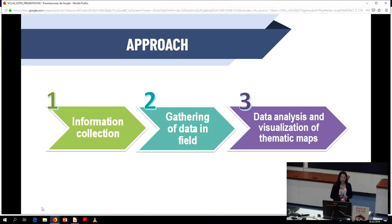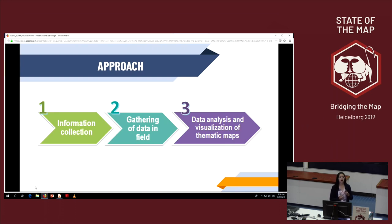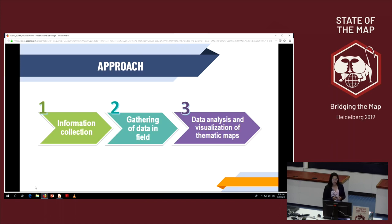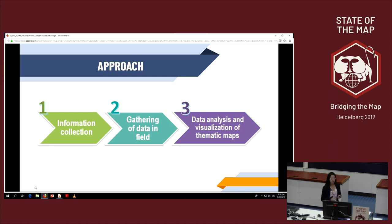Our approach has three phases. The first is information collection: geodatabase information collection and remote mapping in OpenStreetMap, plus formulation of sociospatial analysis surveys. The second is gathering of data in the field along the test route. The third is analysis of data collected and definition of geoprocesses for the visualization of thematic maps.